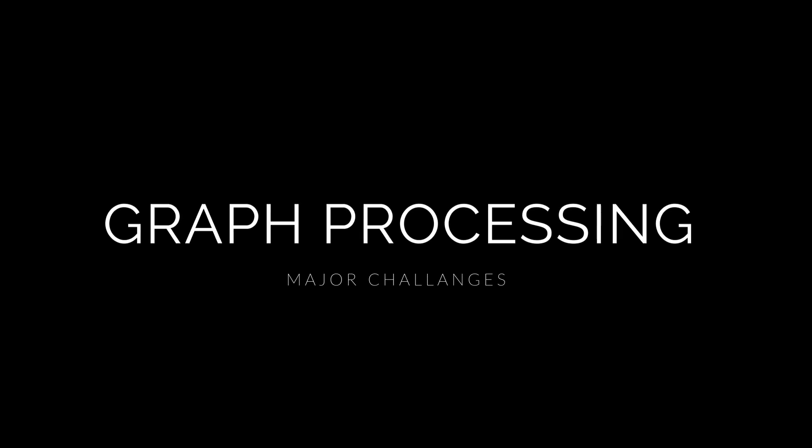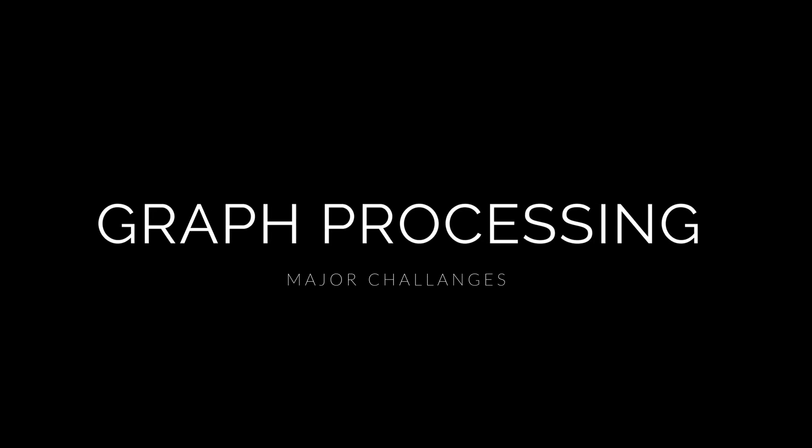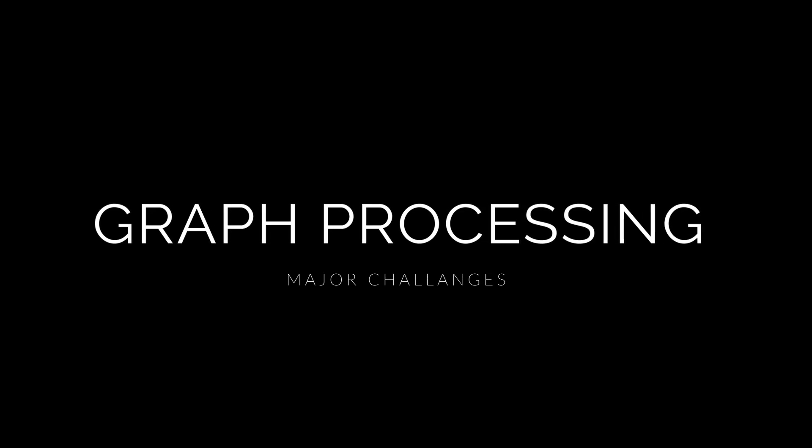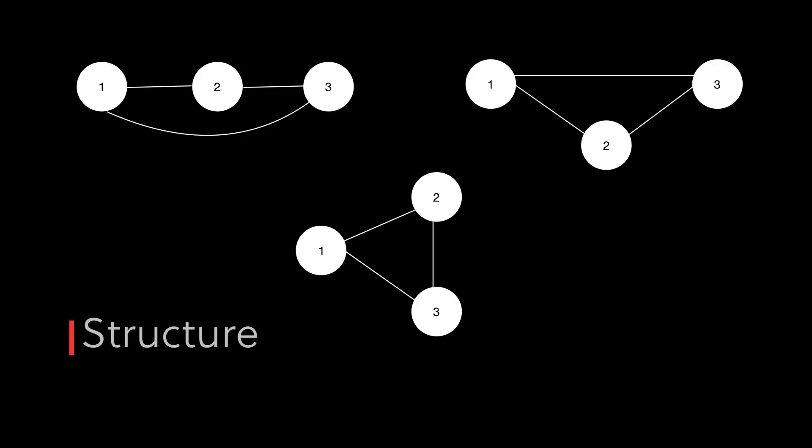With complex requirements arise complex issues. Let's have a look at the major graph problems. Structure: Graph is a non-linear data structure due to which there can be multiple different structures to model the exact same data. The problem is, how do we choose the efficient one?